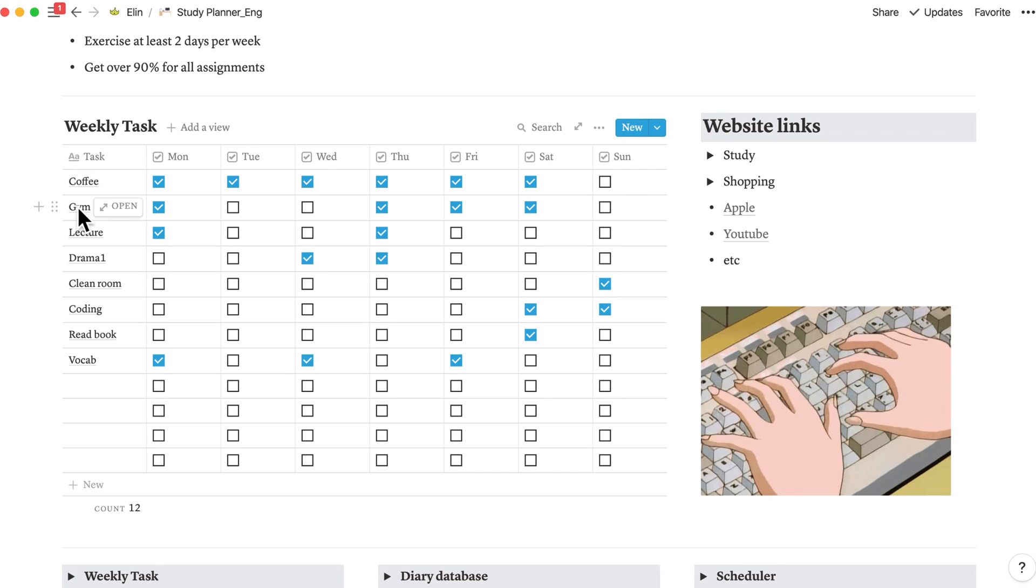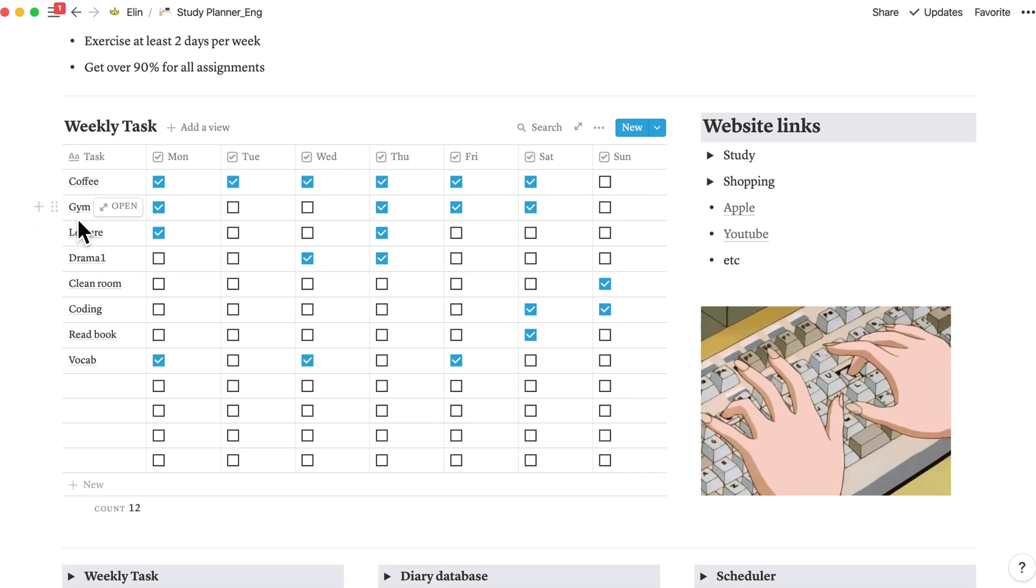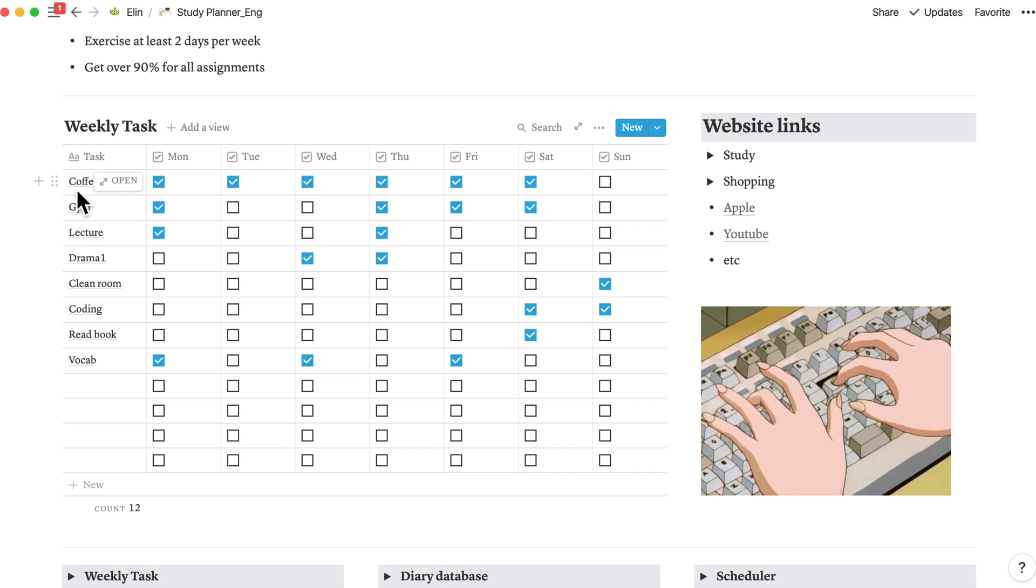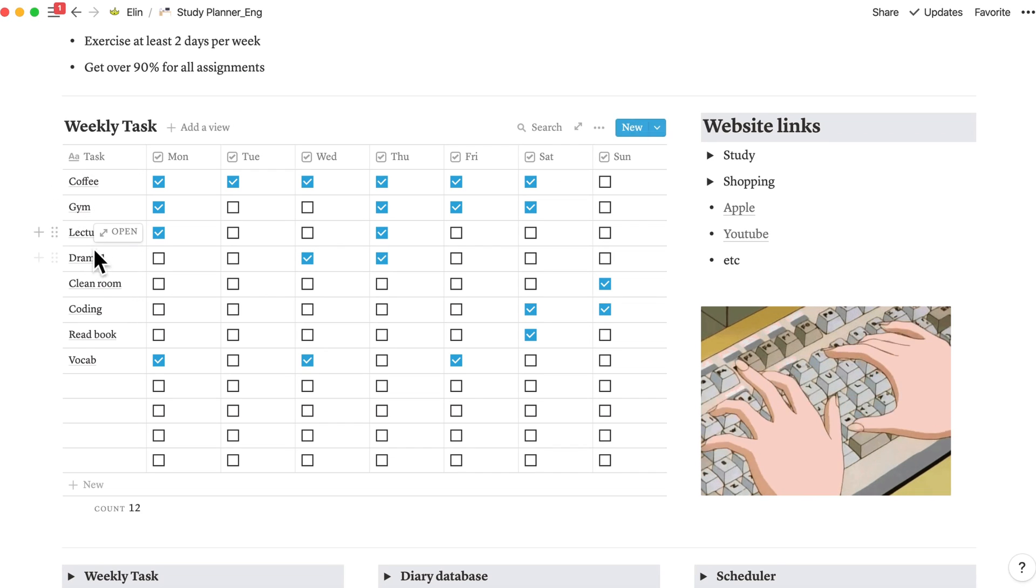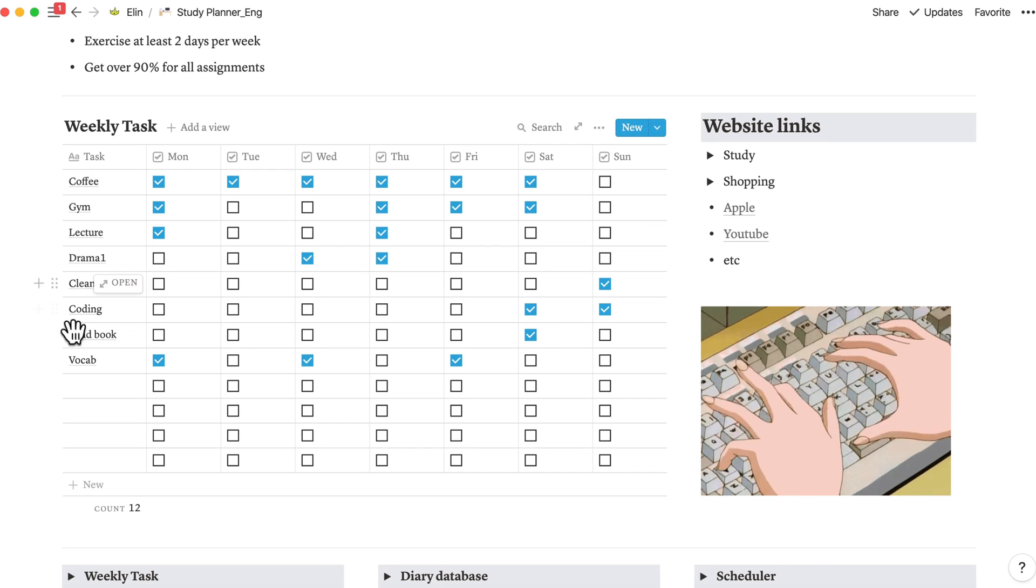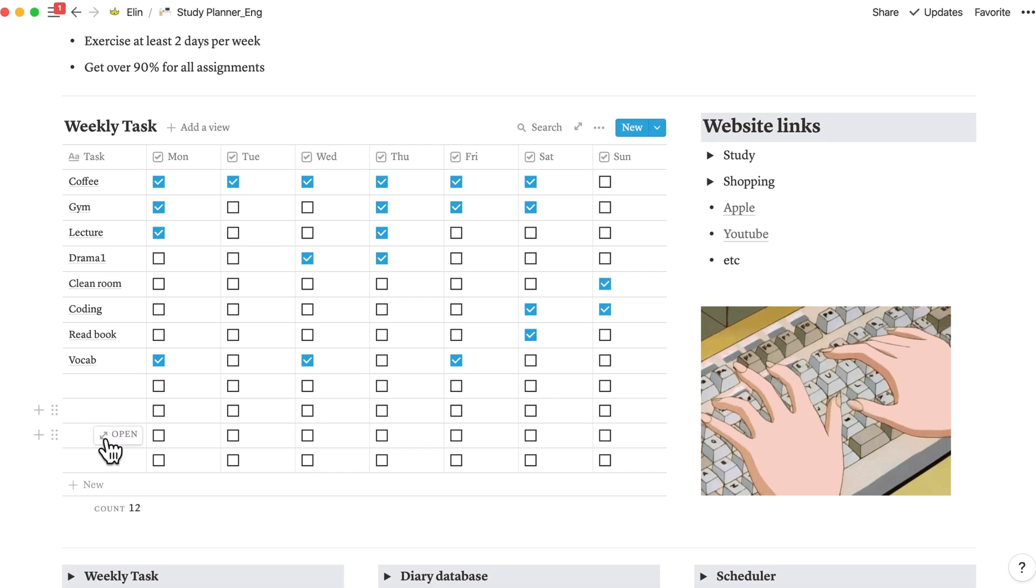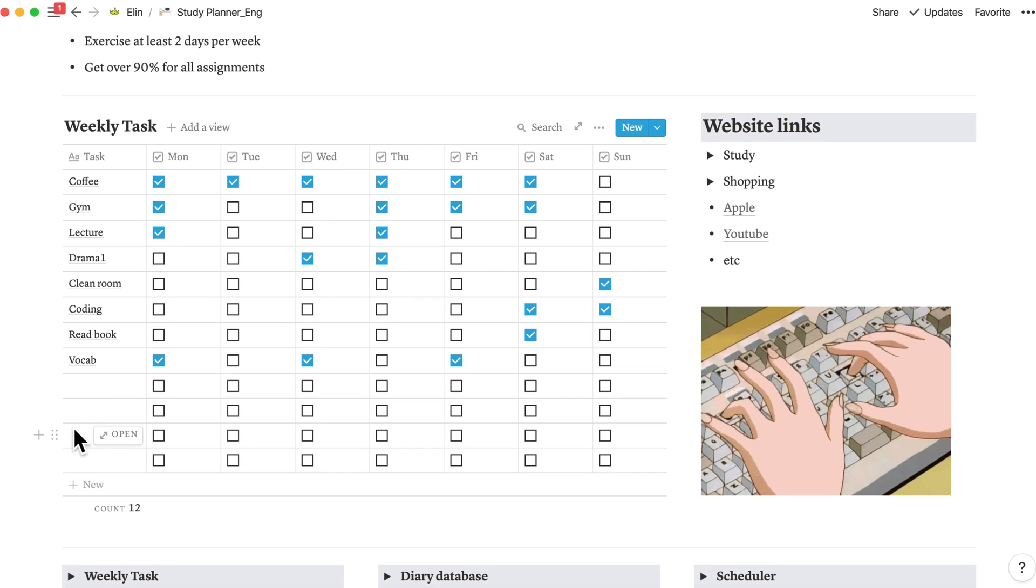By adding your tasks like coffee, drinking coffee, going to gym, attend lecture, watch drama, cleaning room, recording exercises, reading book, and memorizing vocabularies.